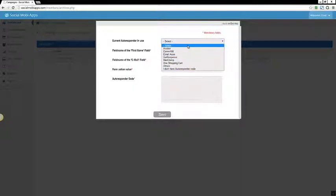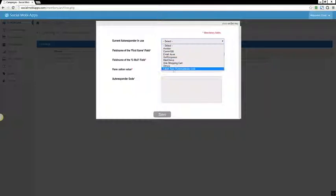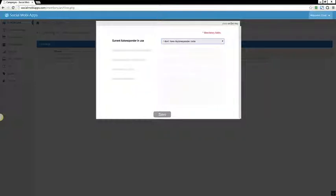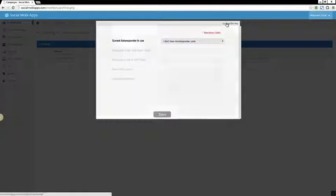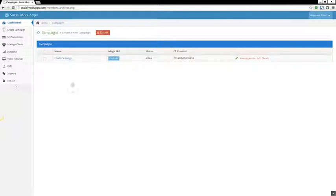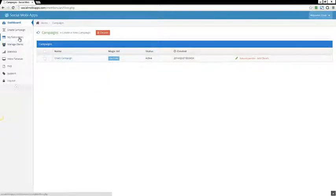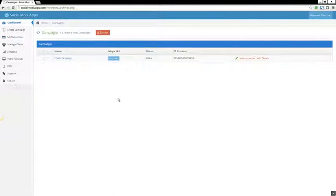So you see that we have all the common autoresponders here, and you also have the ability, and we found that a lot of our customers were using this feature with the Social Mini Store. They simply say I don't have an autoresponder, and Social Mobi Apps will collect the leads for them. So they could simply come over here, click My Subscribers, and they could see all the leads that Social Mobi Apps has collected.